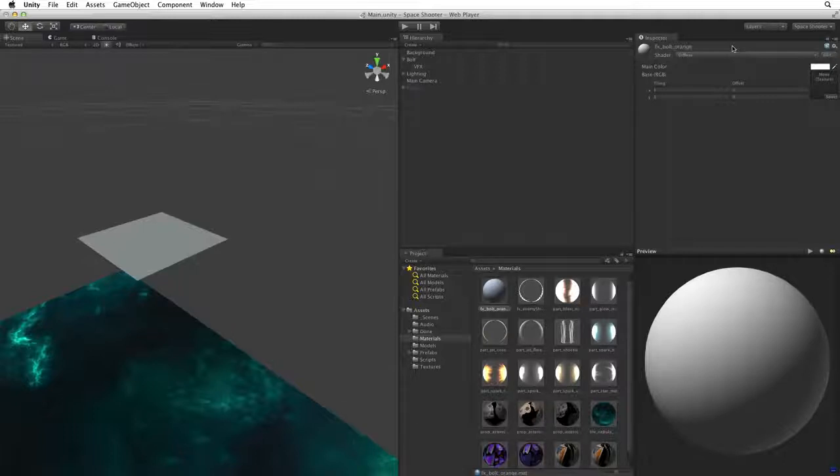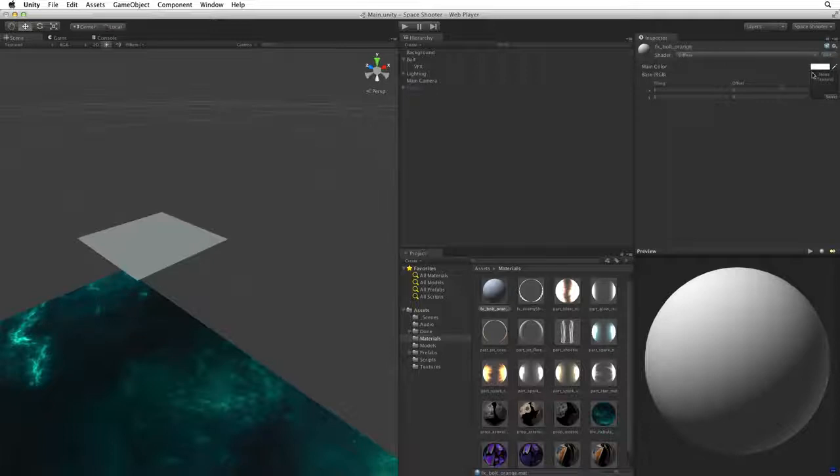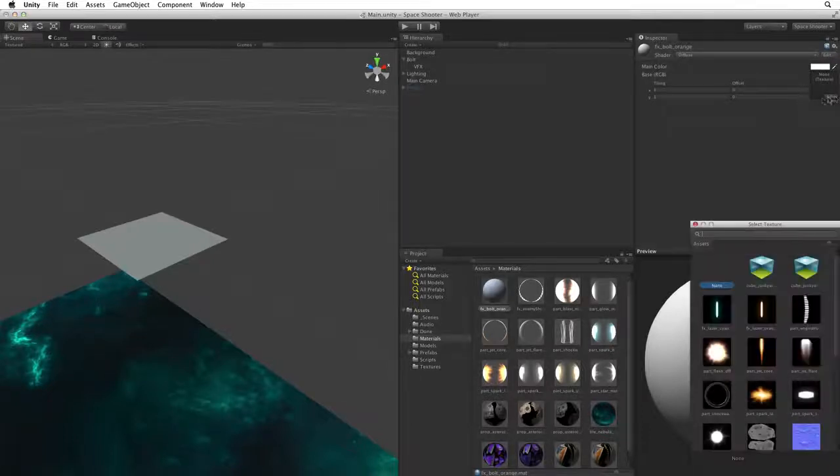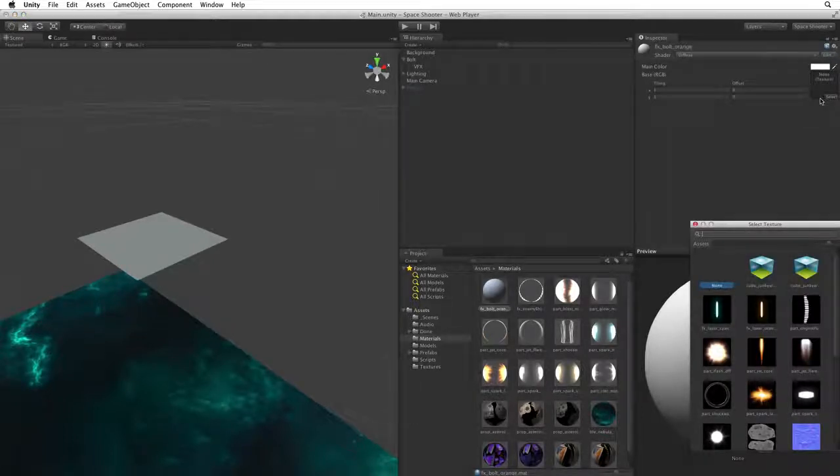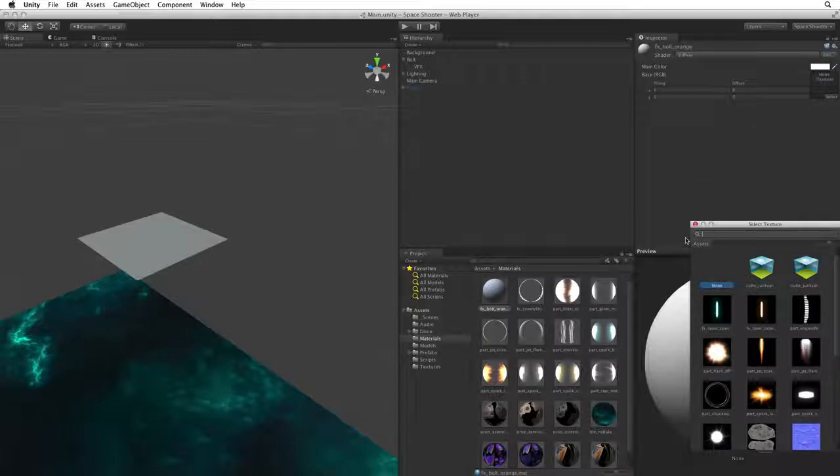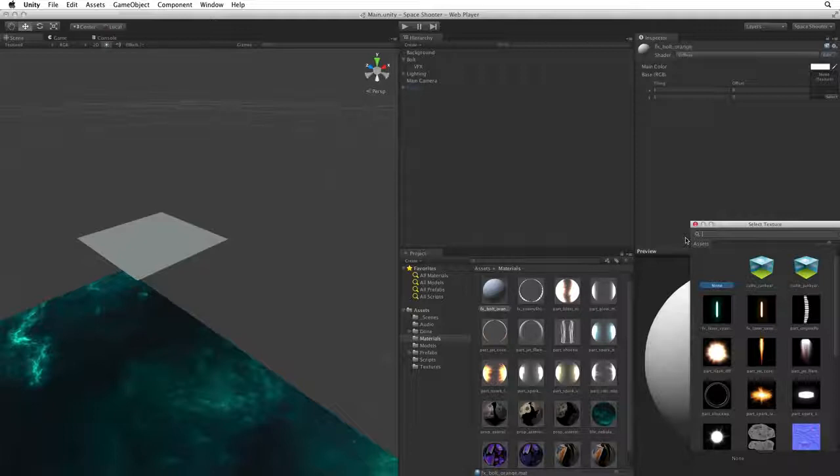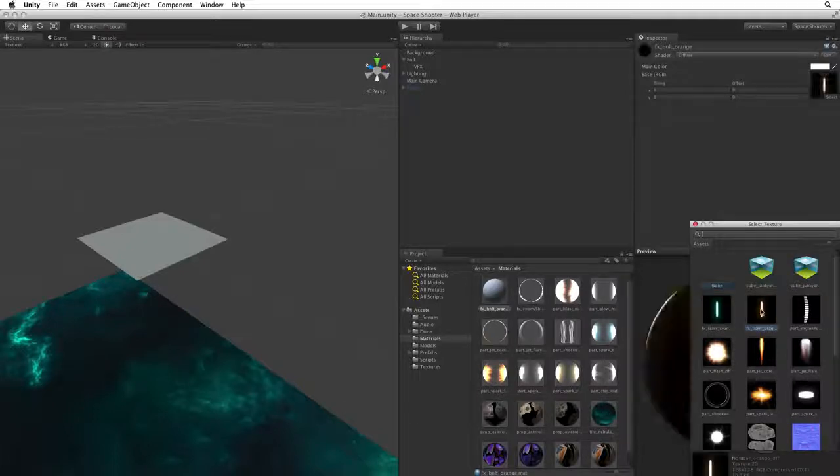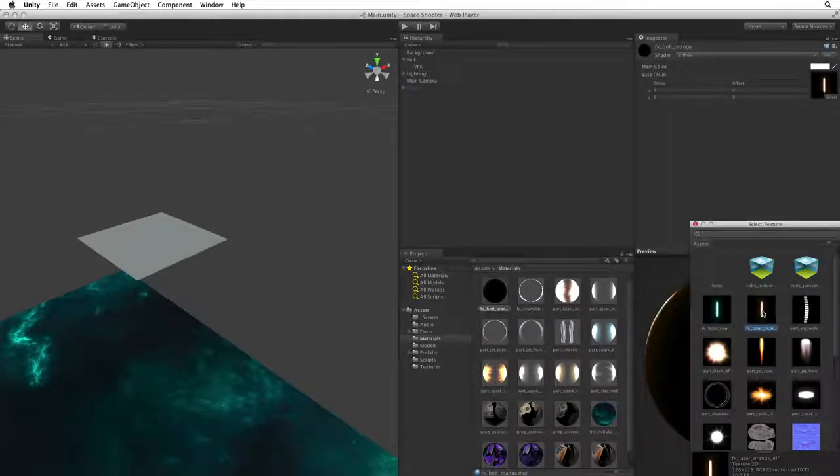There are two ways we can associate a texture with this material. The first is, in the materials main texture field we can click on select and this will bring up an asset picker. At the top of the asset picker is a search field to refine the contents of the picker. Otherwise we will get every possible object in the project that can go into this field. To associate a texture we simply click on the texture we want. In this case, FX laser orange.